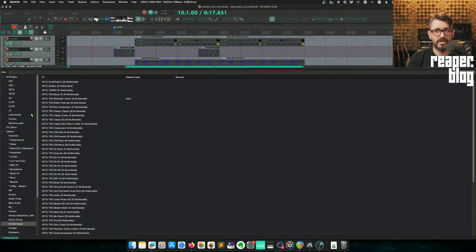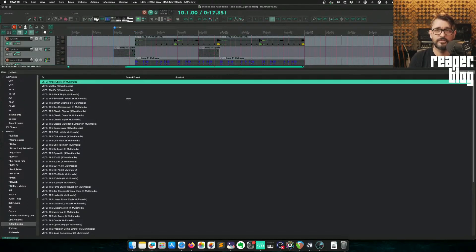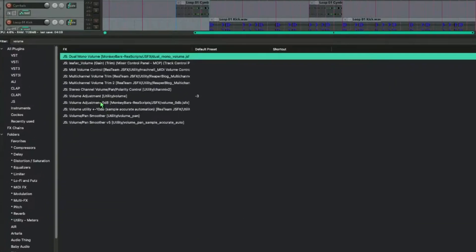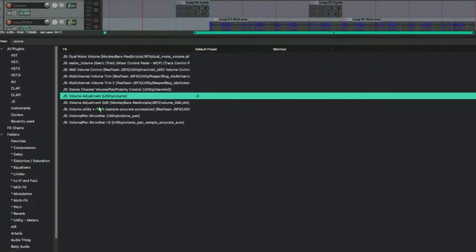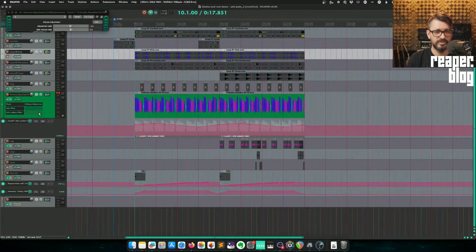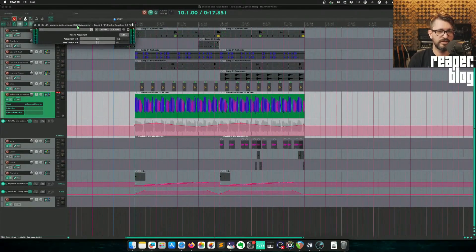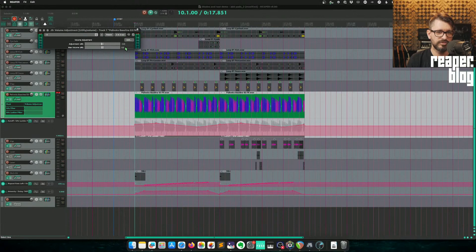The next option would be to use just a simple gain plugin. So if we search the effects browser for volume, and we go to volume adjustment, utility, or any of these volume adjustment ones. So this is just a plugin that goes on the track, and we can make a volume adjustment.